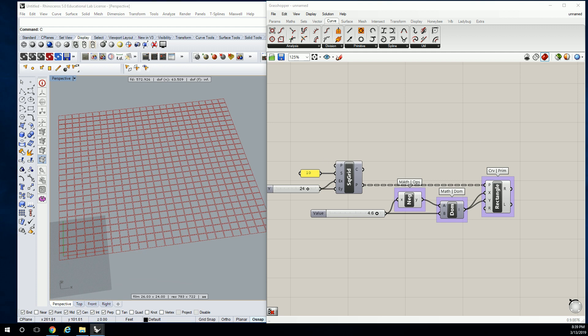So what we're going to do is use the scale function. I'm going to use a point to basically define how the rectangles themselves will be scaled relative to their distance from that point. That's why it's called an attractor point, or a magnet.